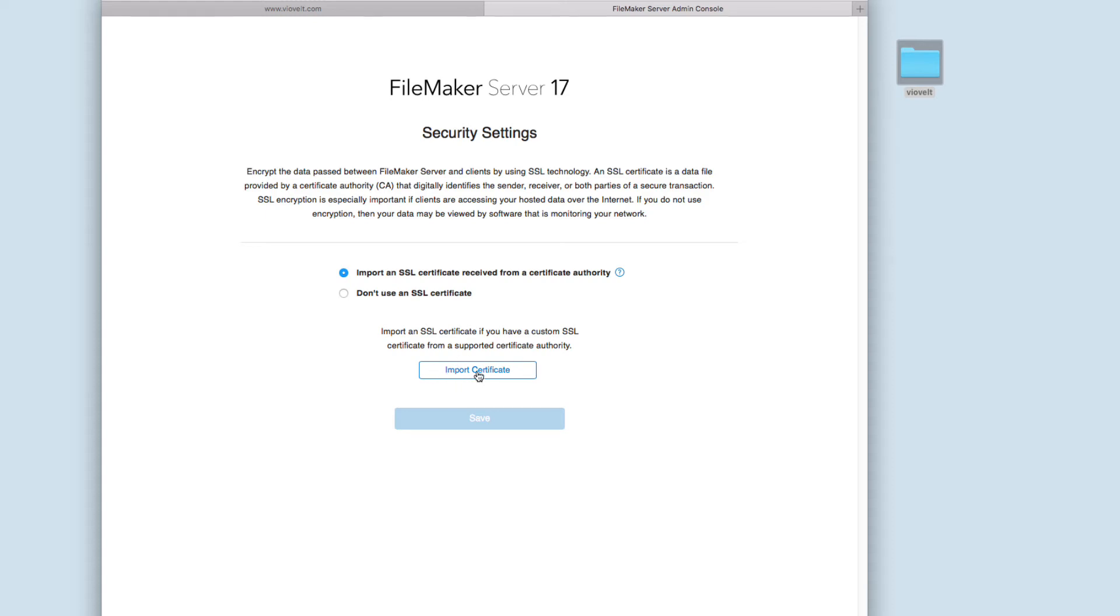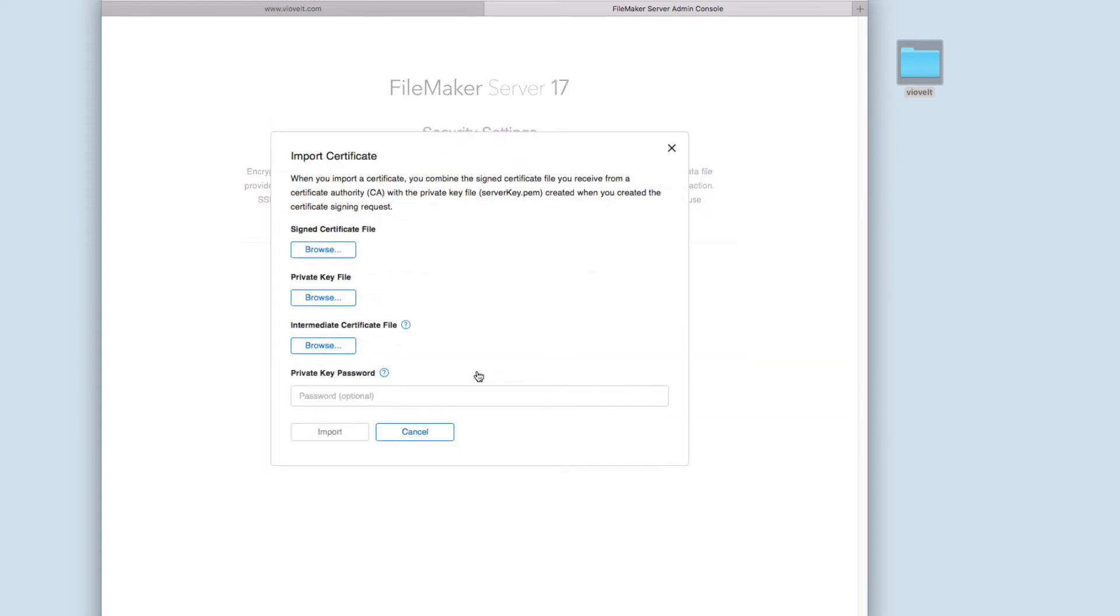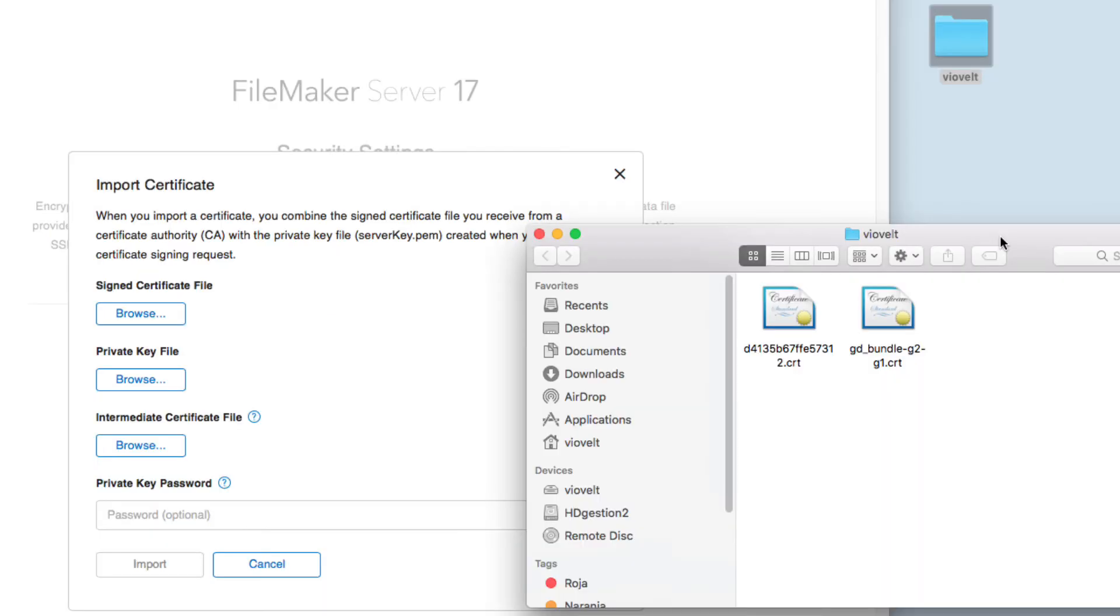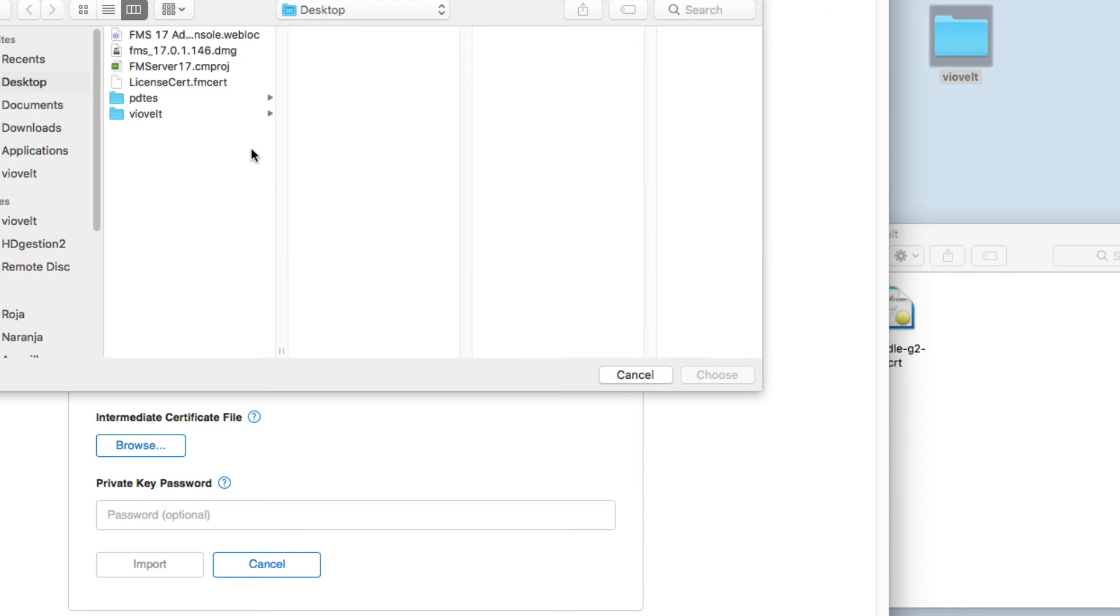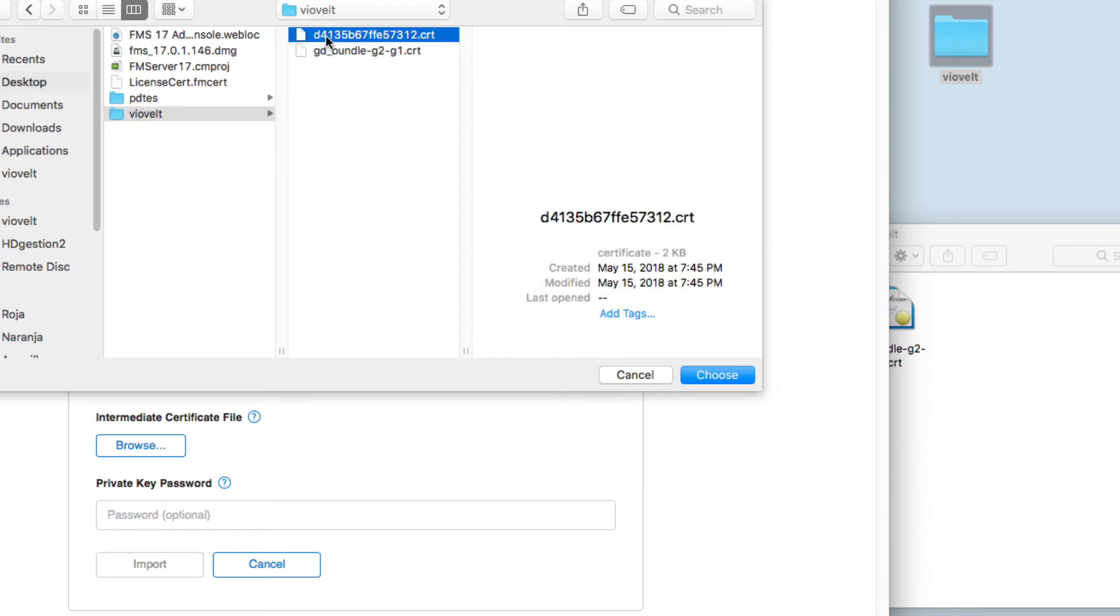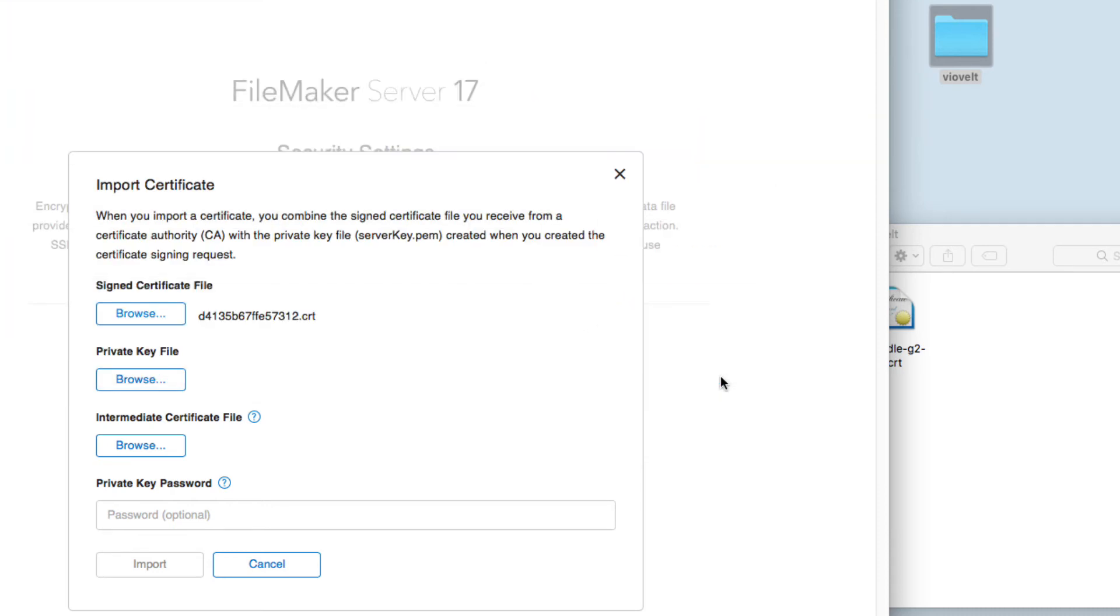Now we're going to this section again and import certificate. In this folder we have two certificates. This one with the long name, the long number, is going to be our signed certificate. So we're going to browse, choose the folder, and choose the long certificate. For the intermediate certificate, we're going to click browse and choose the second one, the bundle G2 or G1 .crt file.